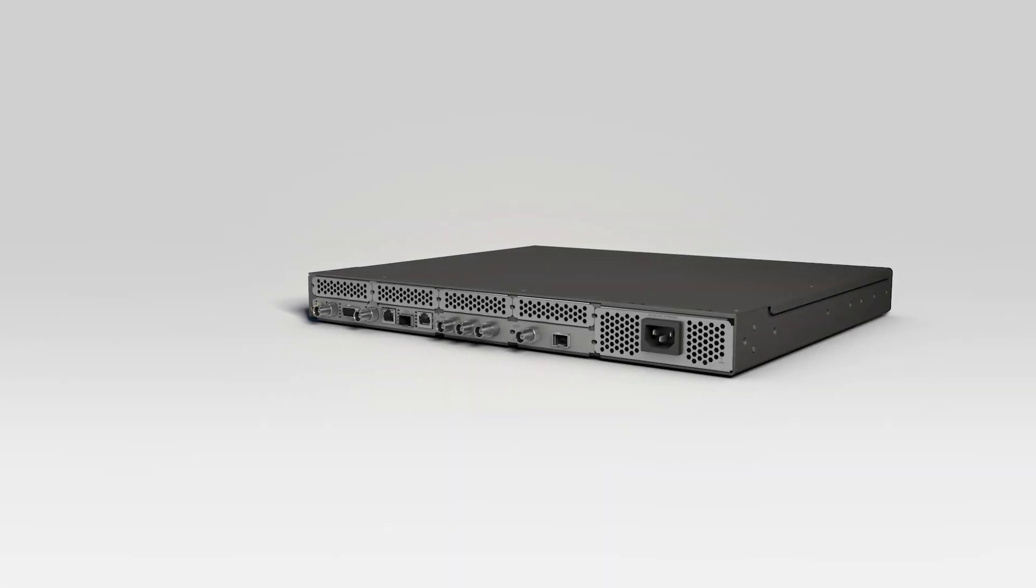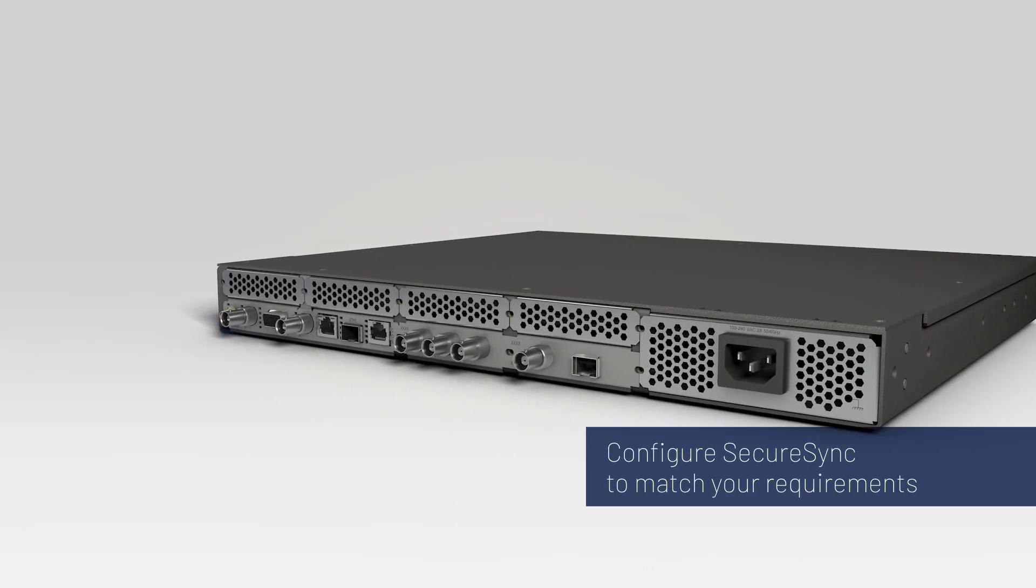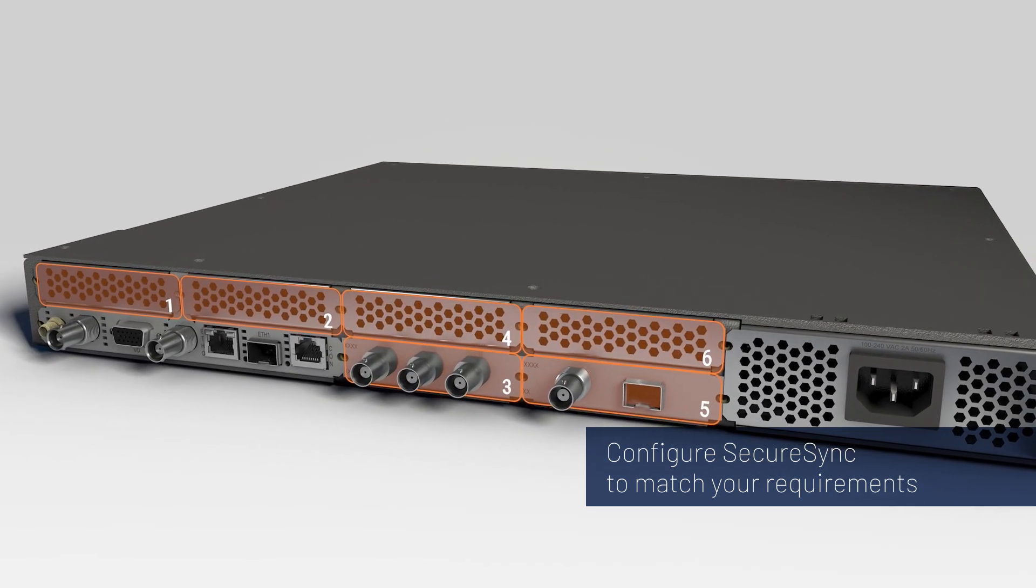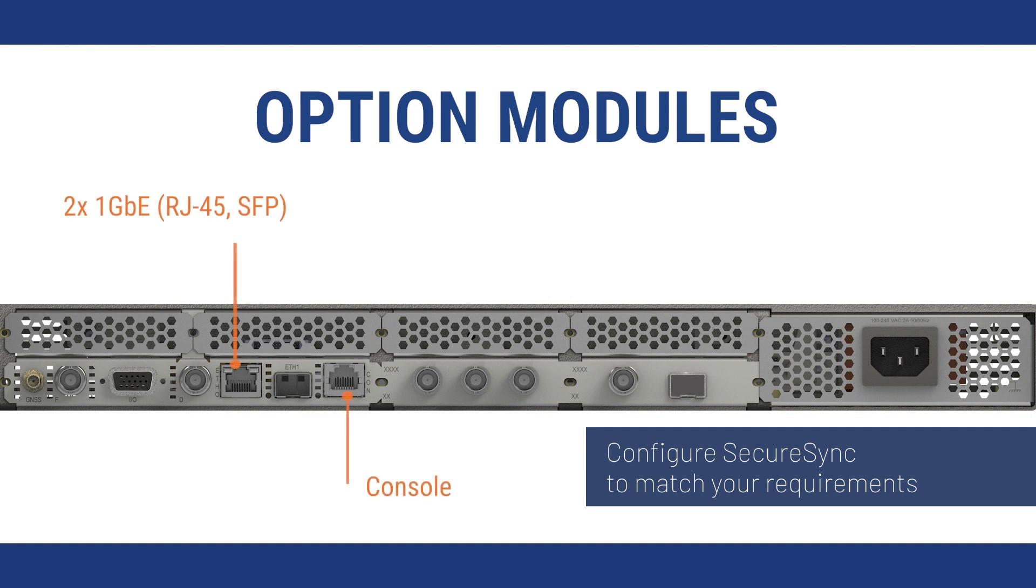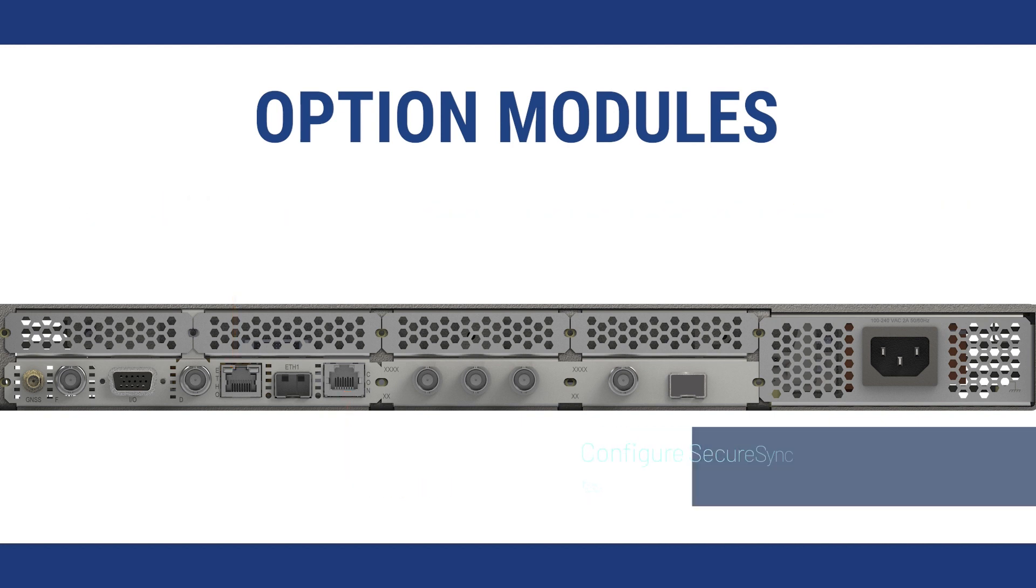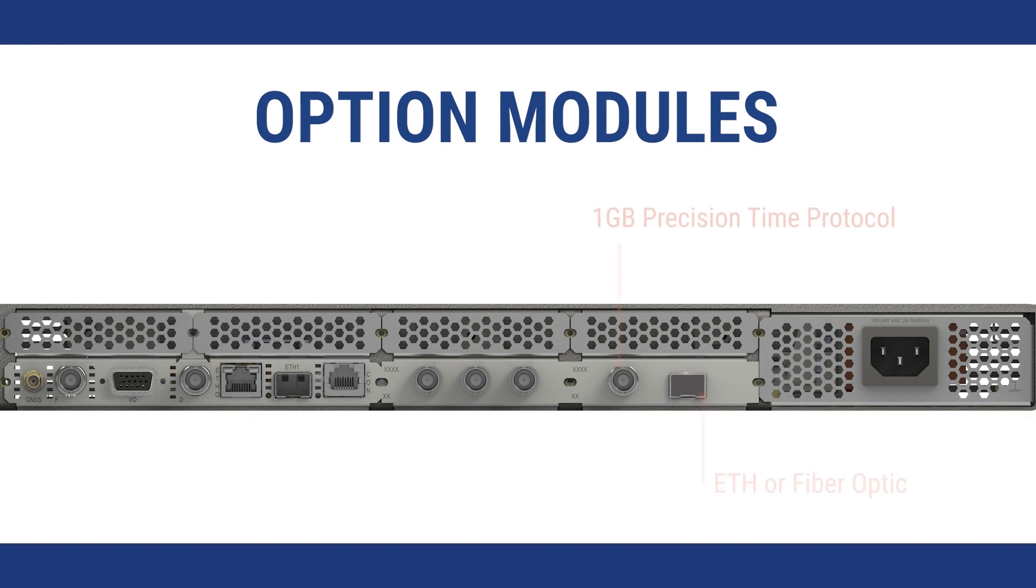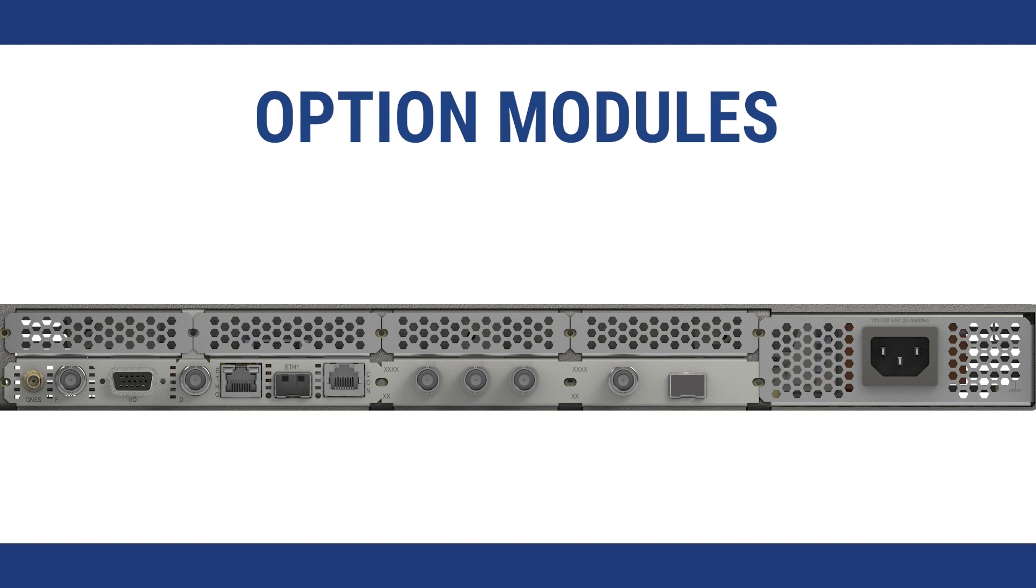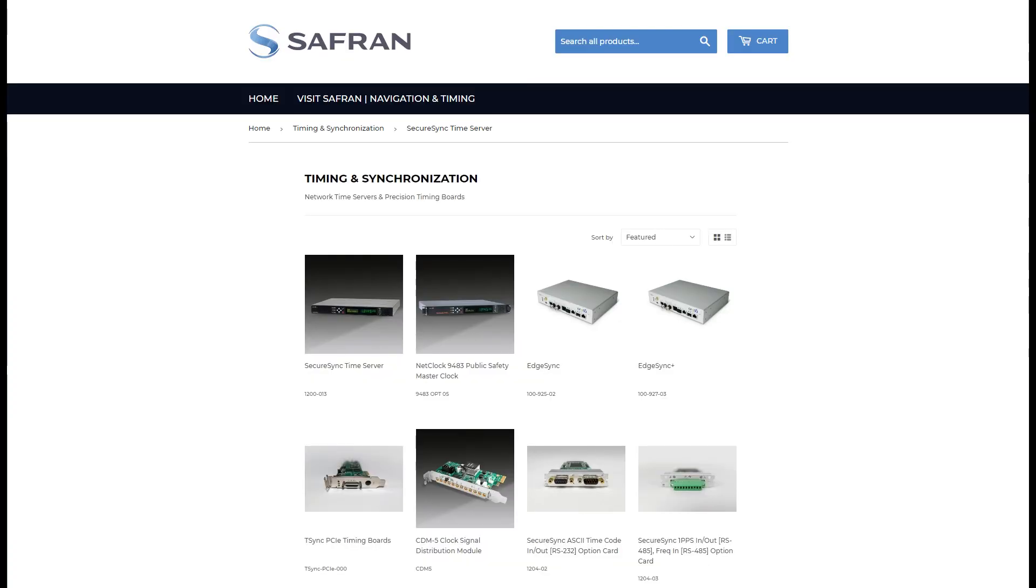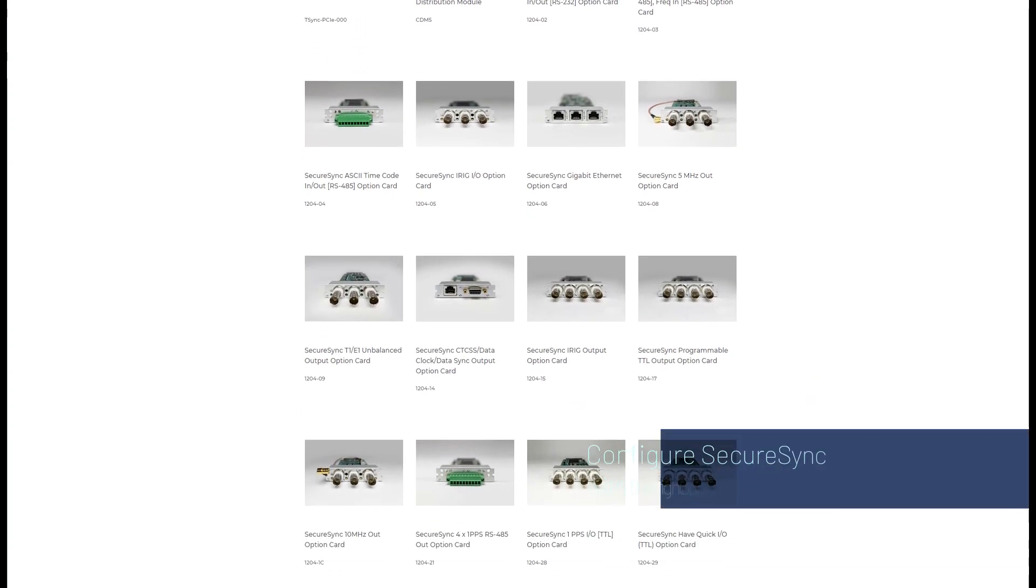On the rear panel, you can choose what types of connectors and interfaces you need. There are six slots you can populate with different option cards. In this example, the SecureSync has an option card with three ethernet ports. This output is what you would use if you needed to synchronize your network with NTP and or PTP timing protocols. The rear panel we're looking at has a one gig precision time protocol or PTP option card. This output is what you would use if you've got a large distributed network that needs to scale. If you have a military application and you need an iRig timecode or encrypted signal like mcode, there are slots for BNC connectors. Again, what you see here is only an example of one configuration. You can modify the inputs and outputs depending on your requirements.